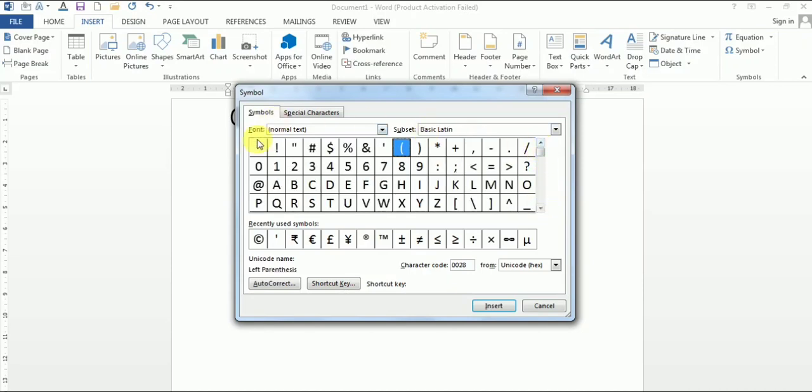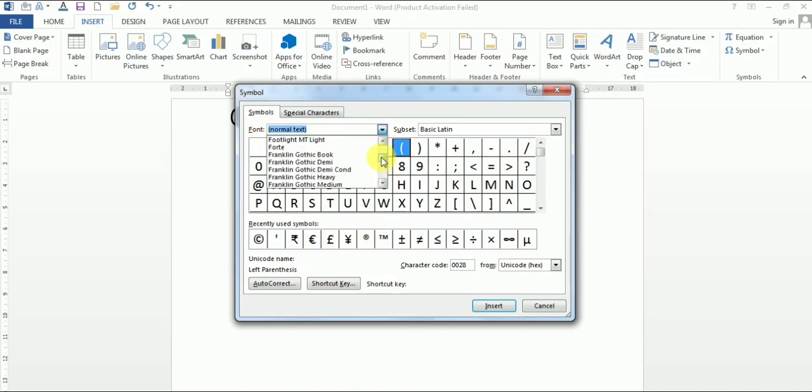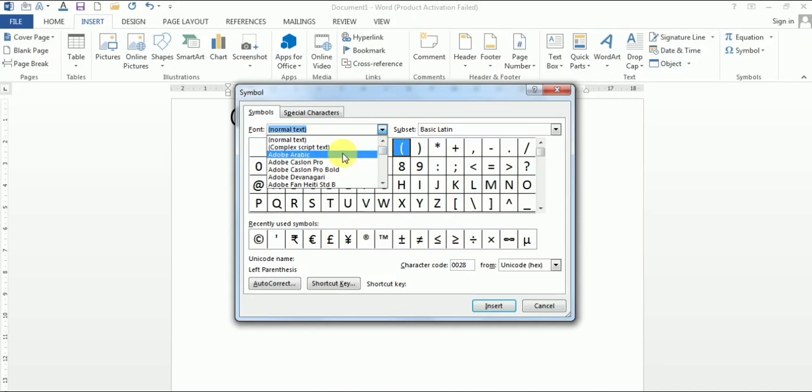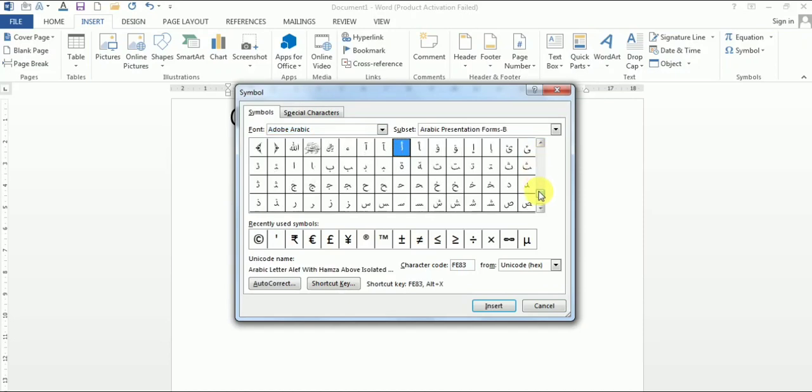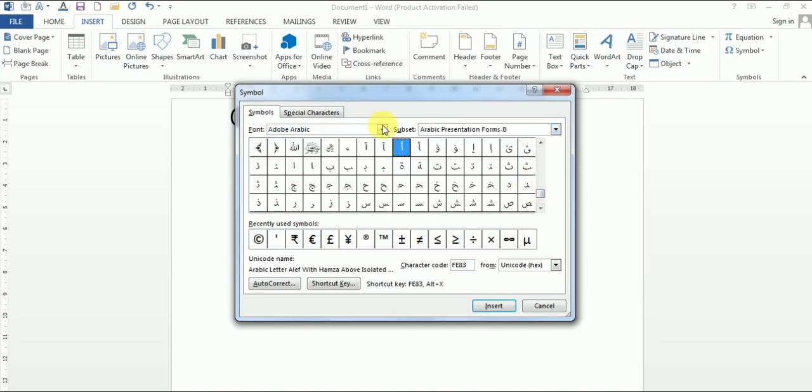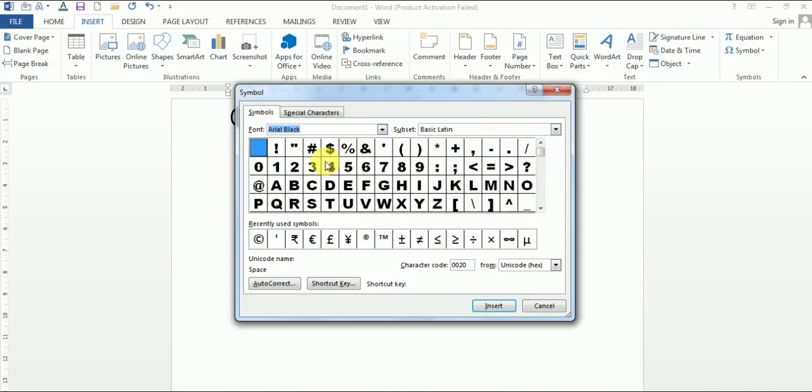You can also change the font over here. Font is written over here. Click on this drop-down arrow and you can choose any font style you want. So for example, we will choose this Adobe Arabic. Click on this and you will get the list. We can use any one as per our choice. Let's select Arial Black and see.